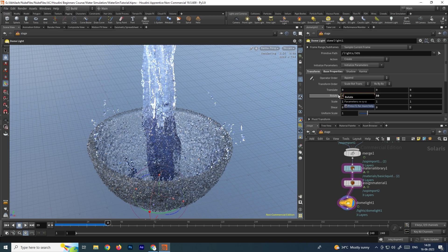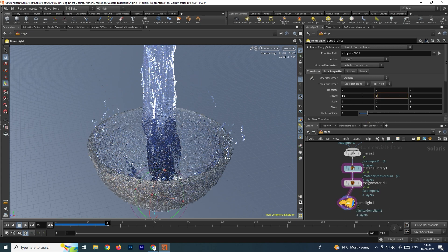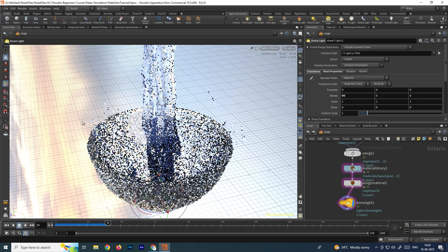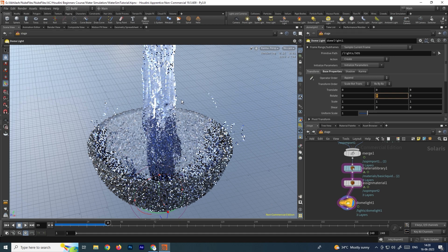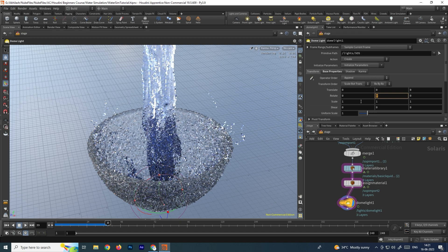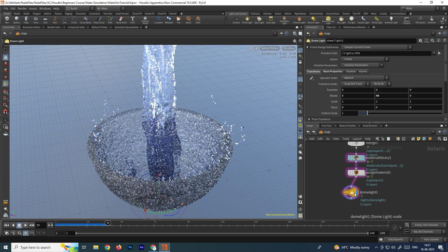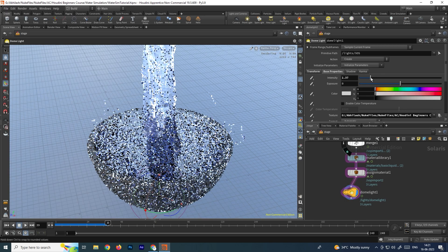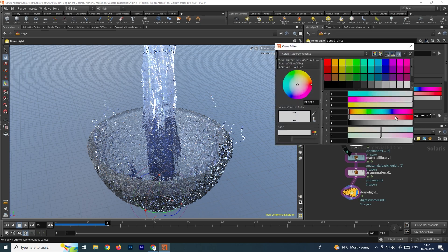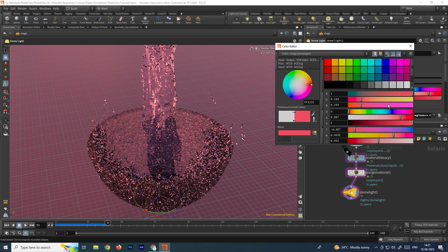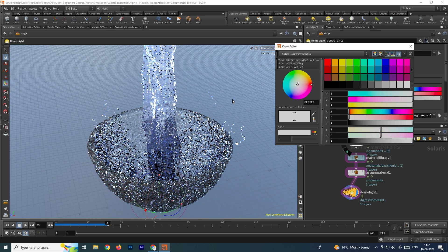If you want to make changes to the lighting direction, select the dome light and go to the Transform option to rotate it. Make changes only in the Y axis — if you change X or Z you can see the sky tilt incorrectly. Rotating in Y lets you change the sun direction as needed. For intensity, select the dome light and in the basic properties you can increase or decrease the light intensity. You can also change the color — reddish, blue, etc. — but white looks more natural.